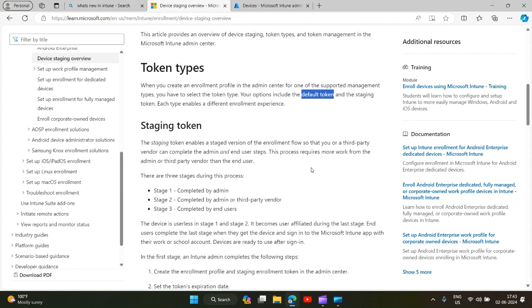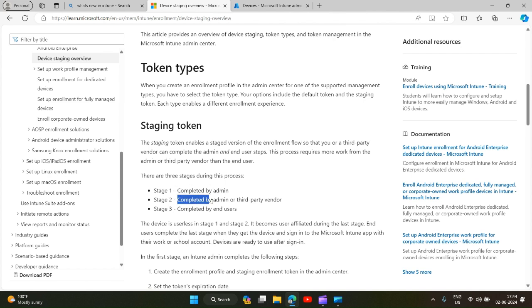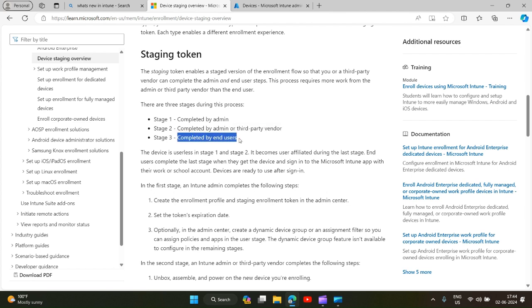What happens with the staging token? Stage one is completed by admin. The enrollment has three stages: stage one, stage two, and stage three. In stage one, an admin creates a token in the admin center. The second stage is completed by admin or a third-party vendor. The admin will turn on the device, scan this token, and again turn it off and send it to the end-user to complete stage three.